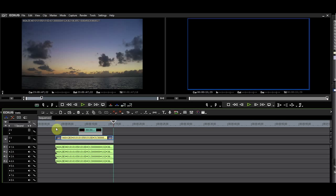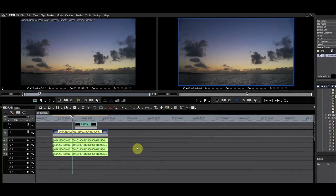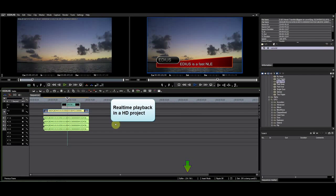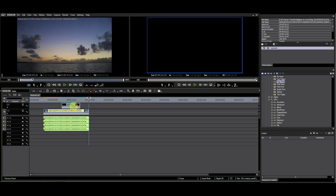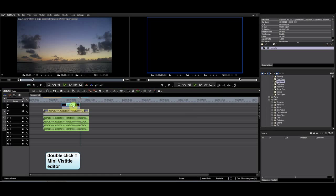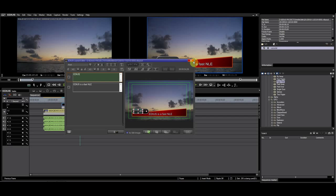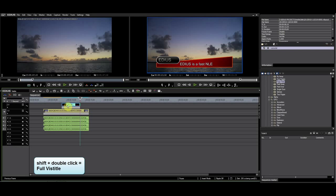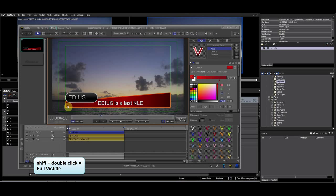I'll insert a background and play it back. When you double-click a title, the mini VisTitle editor will open and it lets you modify an existing title. When you use Shift double-click, the full VisTitle interface opens.